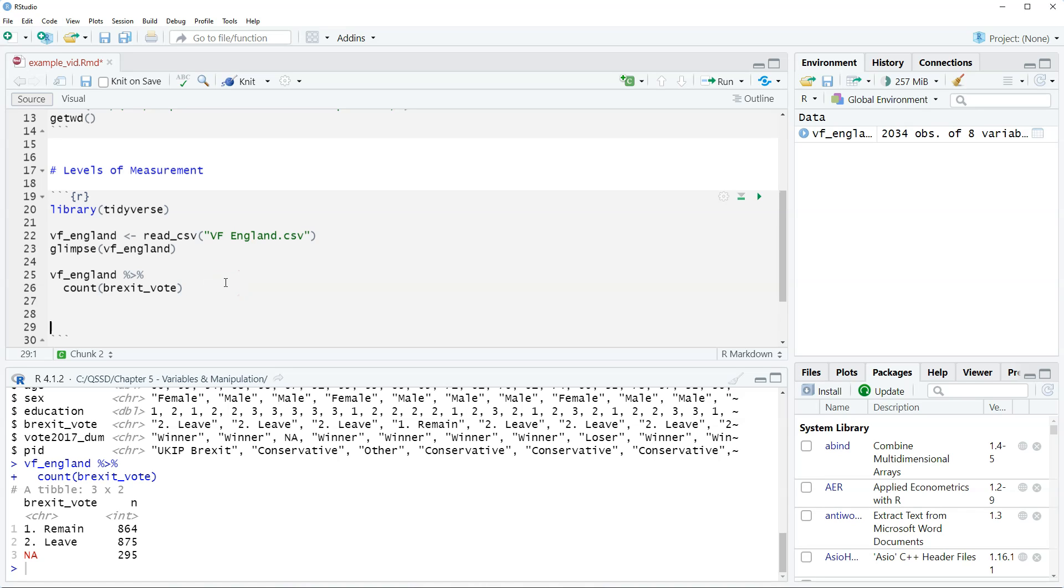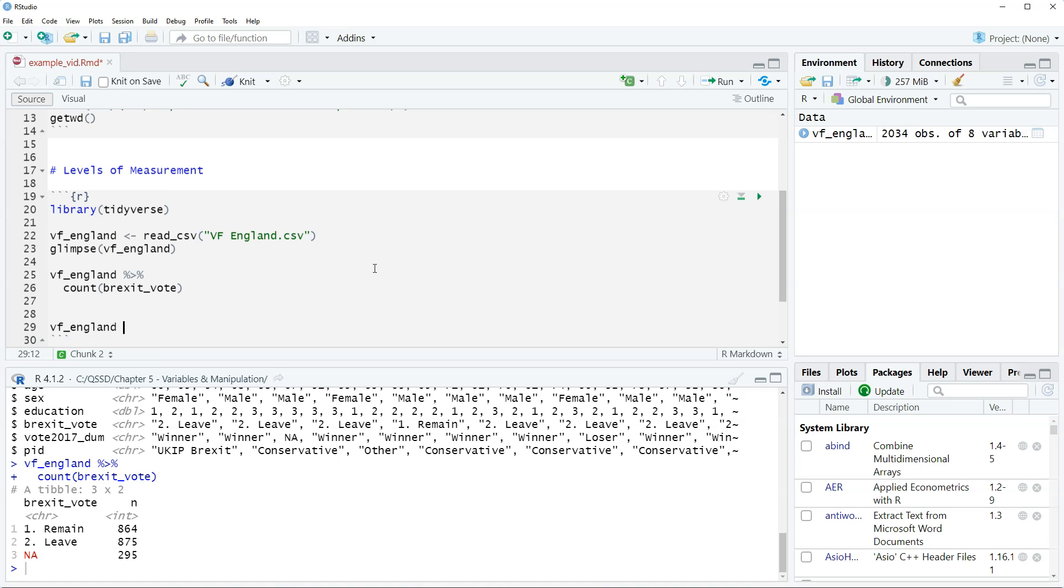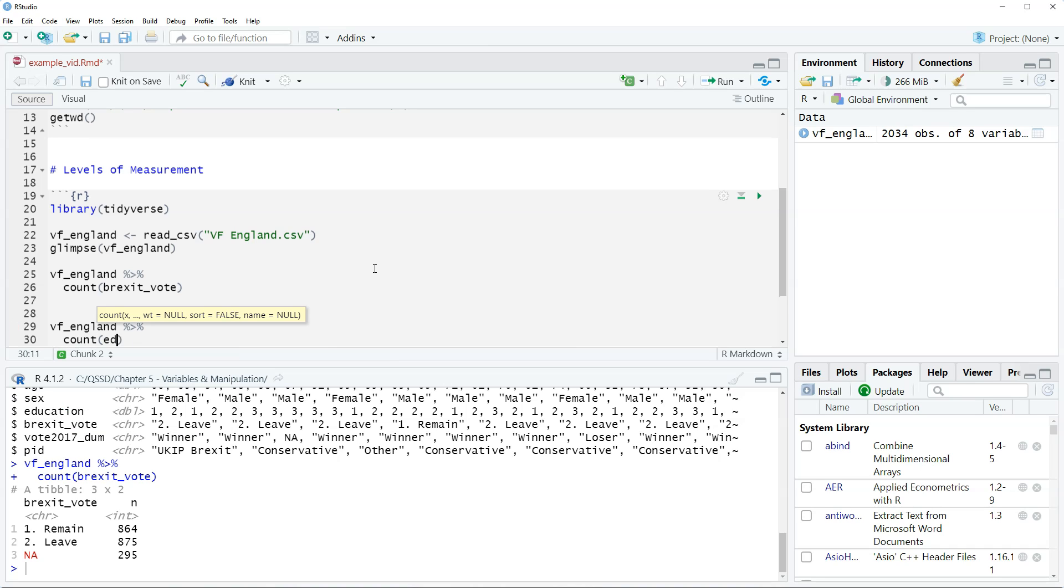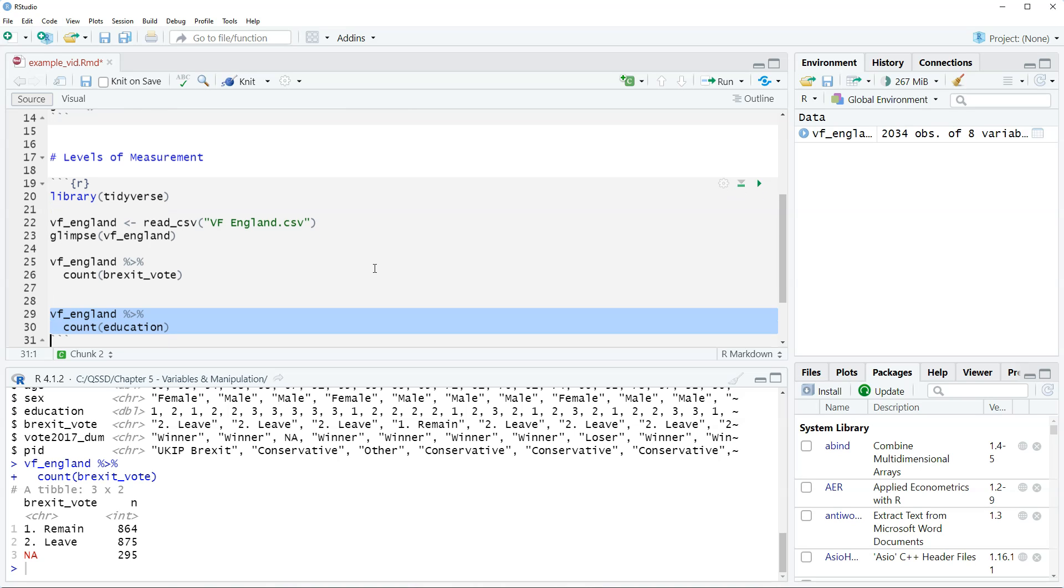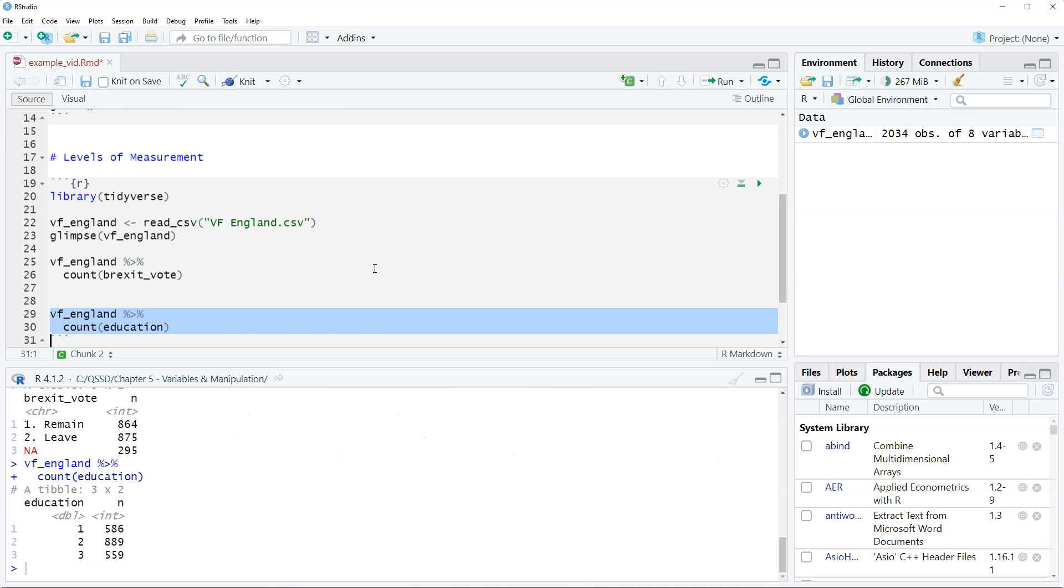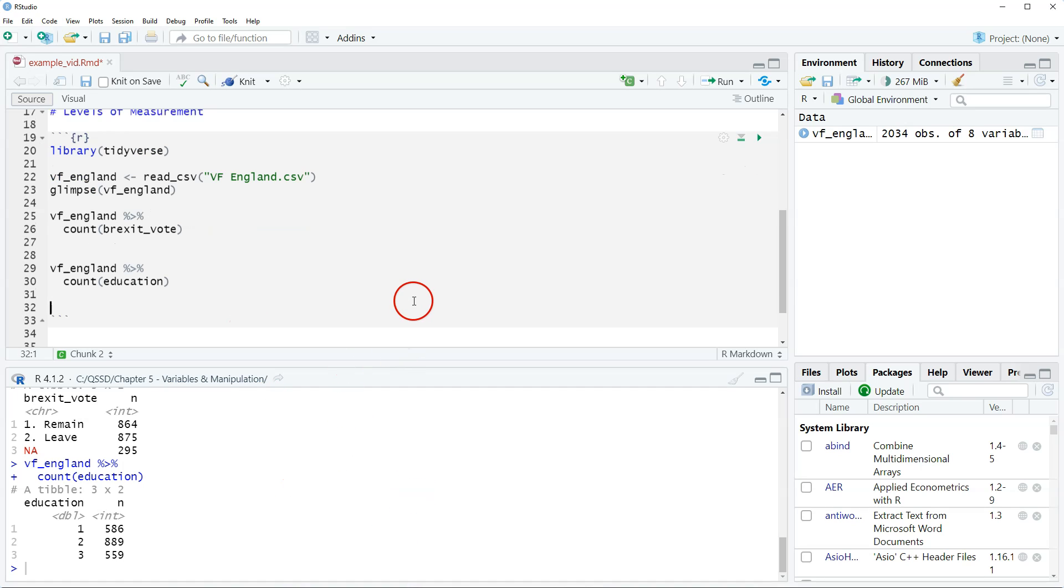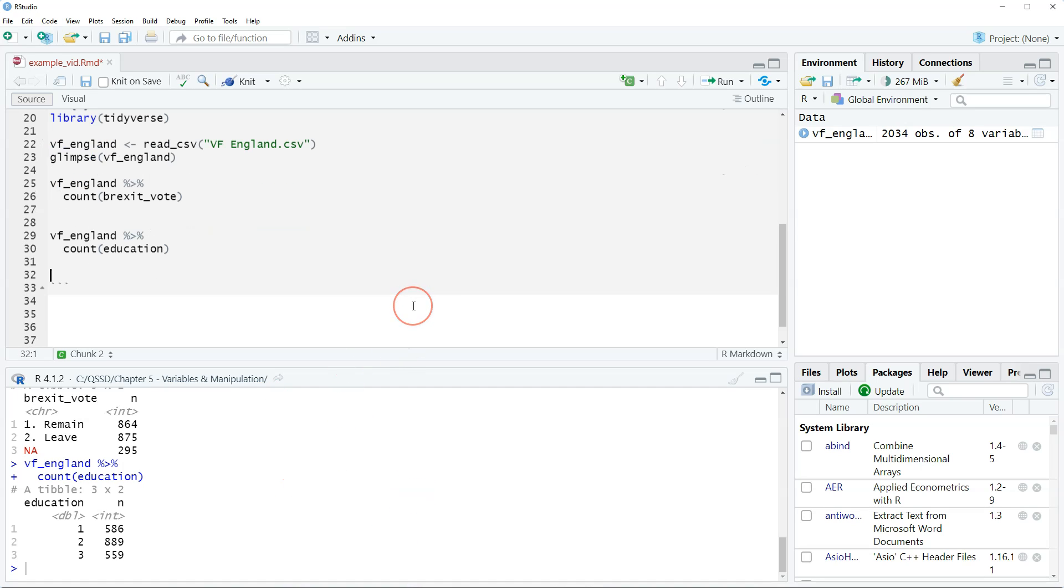Okay let's look at a second example. Let's look at education. So this is the respondents in the survey education level. We're gonna do VF England piping and education. Alright so we see here that it says one two three.